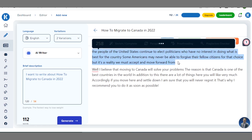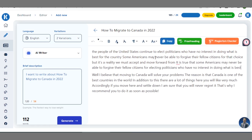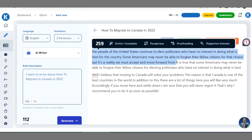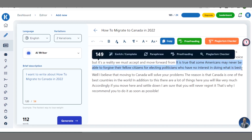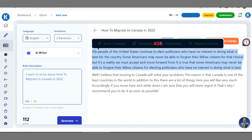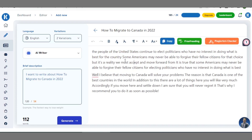If you click on 'Enrich', you can see it extends the content beyond the original stopping point. That's the function of enrich using this tool. If you don't like what it has written you can highlight and delete it, but if you do like it you can leave it as it is.